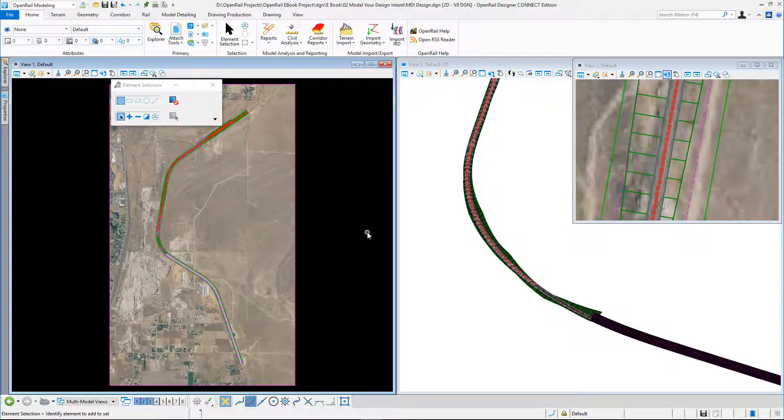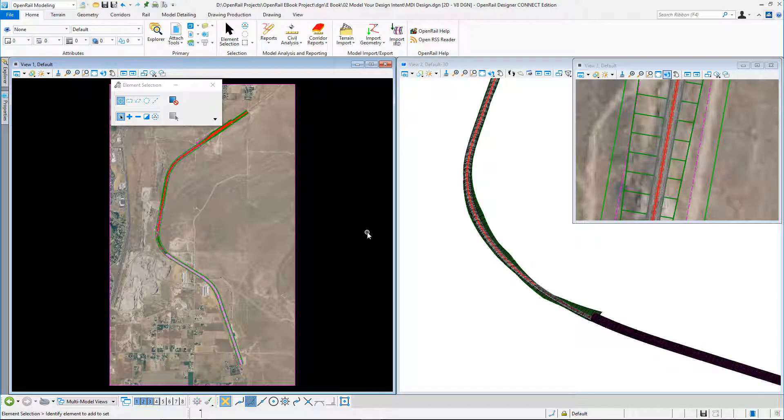Creating cross-section drawings with OpenRail Designer. So we've created our plan and profiles, and it's a similar workflow for creating cross-sections.